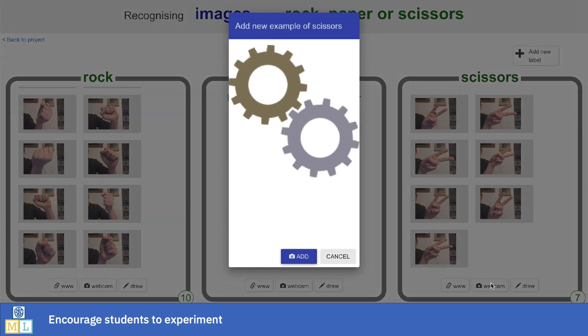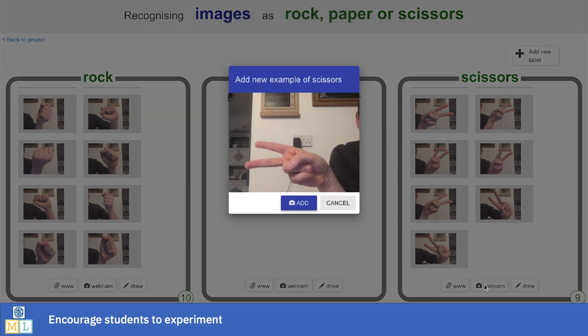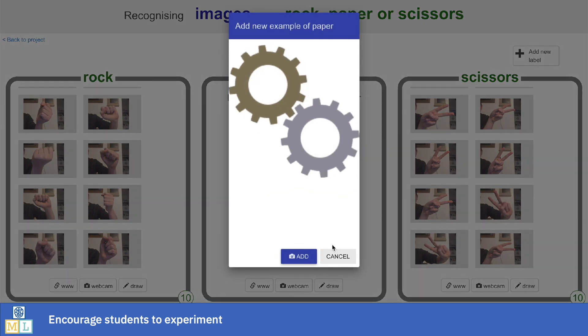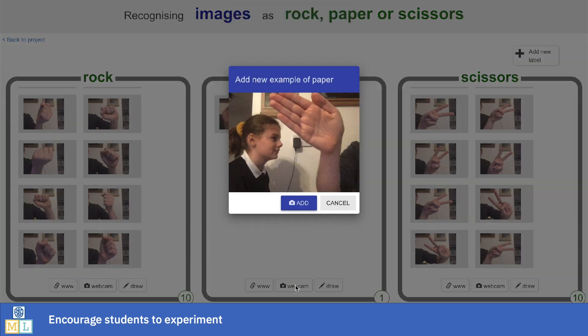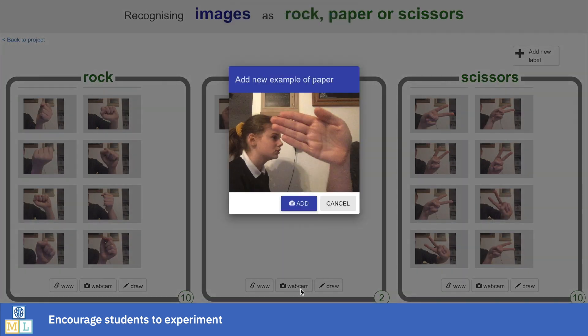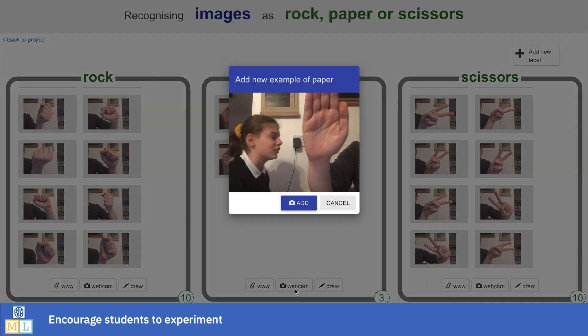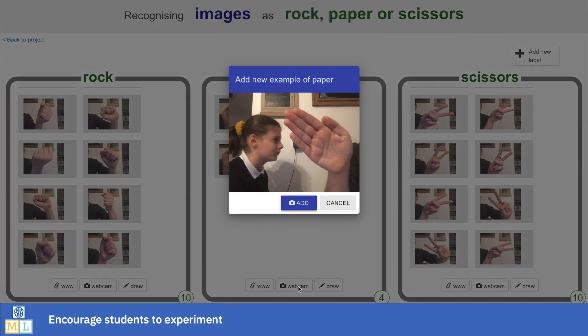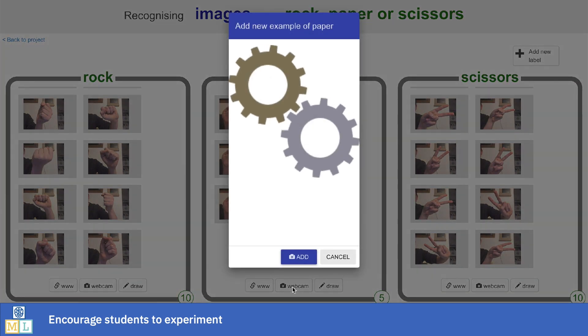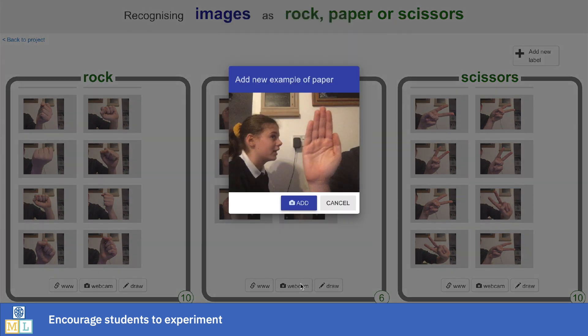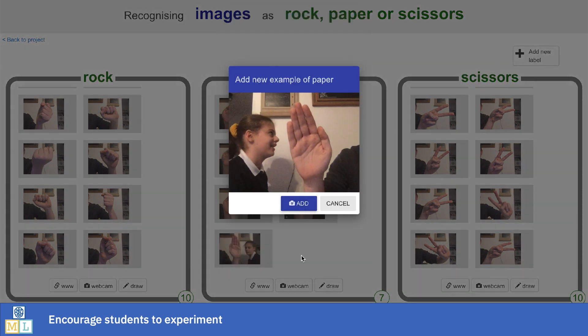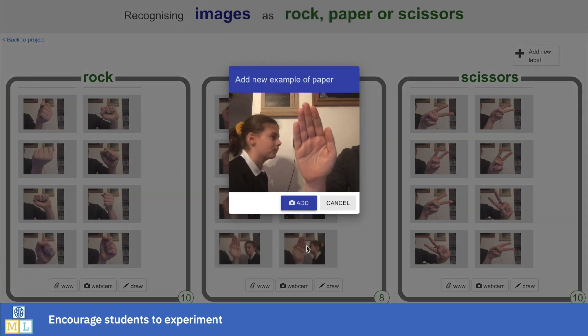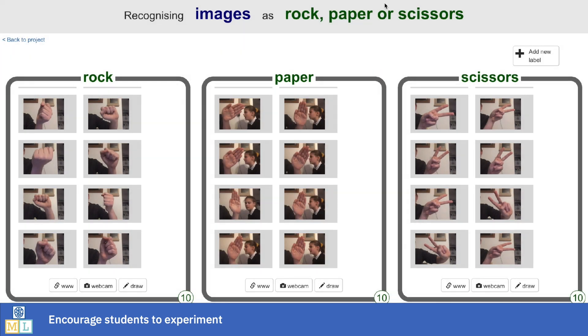A couple of years ago, I ran that lesson with a class, and one of my students collected a decent set of training examples for rock and scissors hand shapes. But when he was taking photos for his paper examples, one of his friends had come over to sit next to him. Because of the way the webcam was angled, his friend ended up in each of those photos. What he didn't realize was he was training the model to recognize that a picture of a hand meant rock or scissors, and a picture of a hand and a person meant paper. He didn't notice until he was trying out his game, but every time his teacher or I would stand next to him, his model would think he was making a paper symbol. That was a fantastic lesson about machine learning systems learning from patterns in the training examples we give them, but those patterns might not be the patterns we'd noticed or even intended.